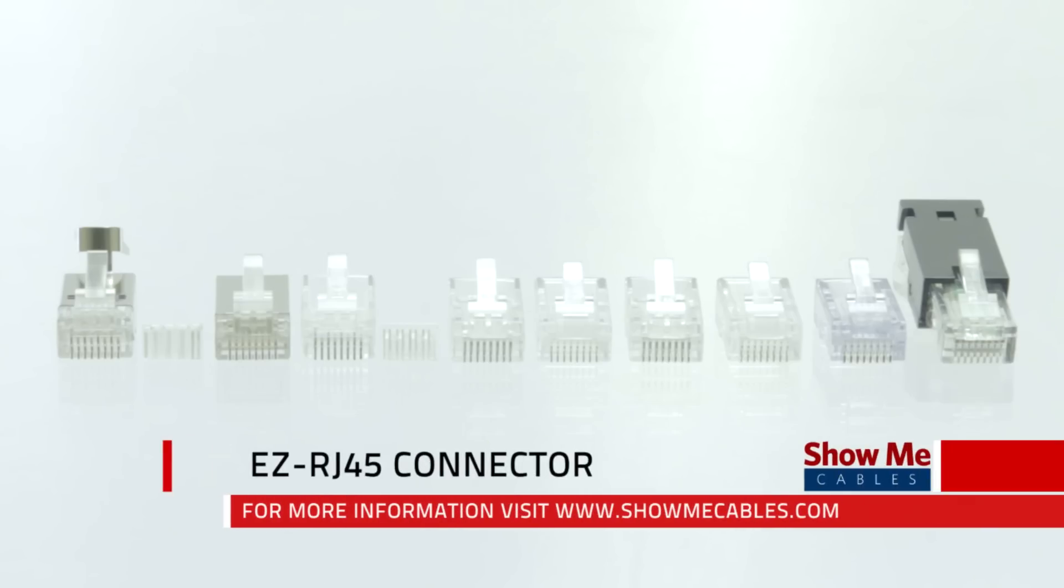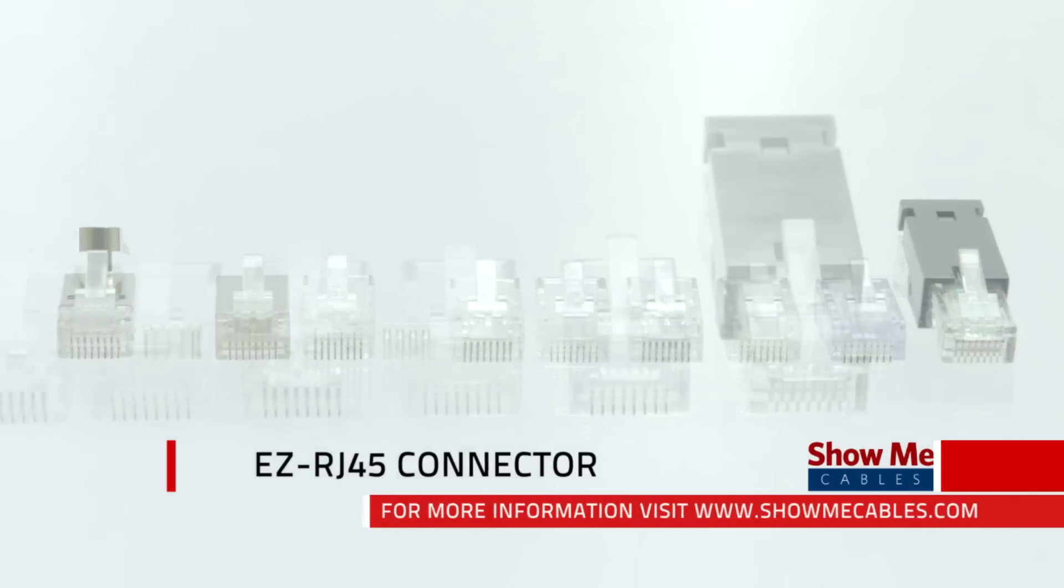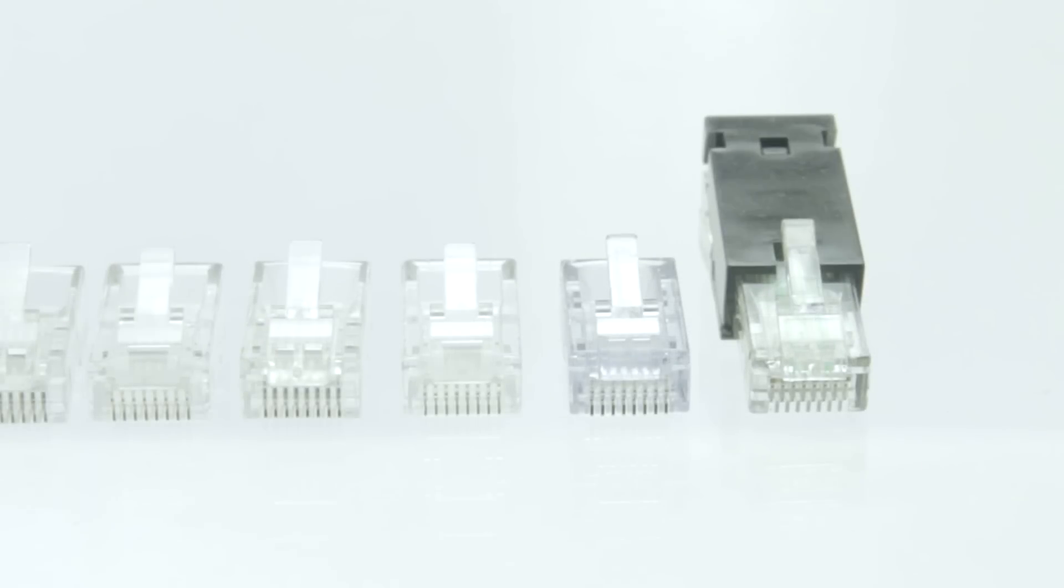ShowMeCables offers a wide variety of RJ45 style connectors to fit your needs. All of our connectors feature 50 micron gold plating on each contact to ensure connectivity.